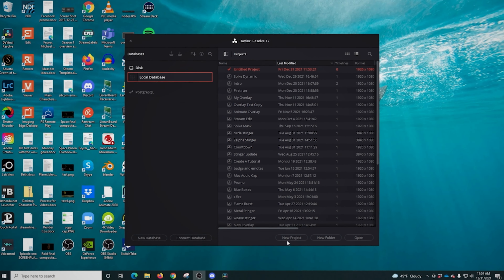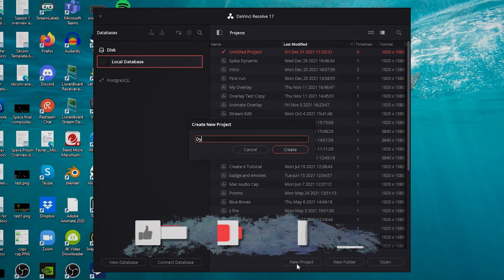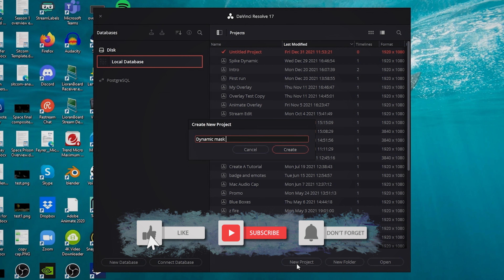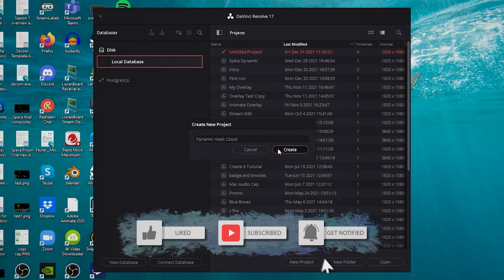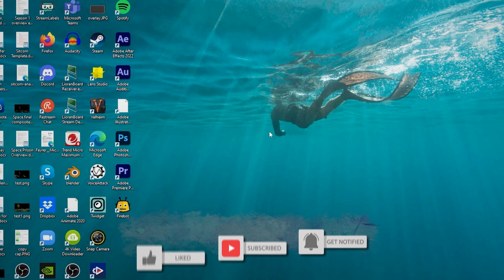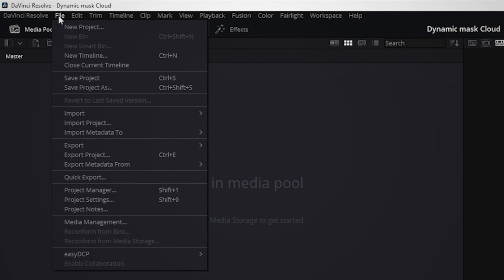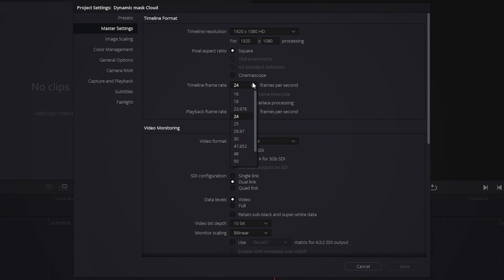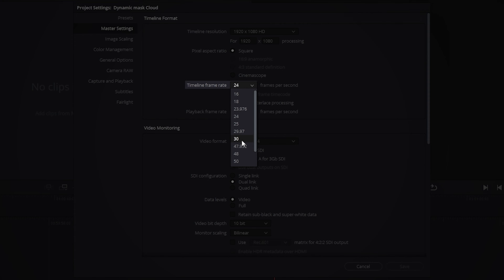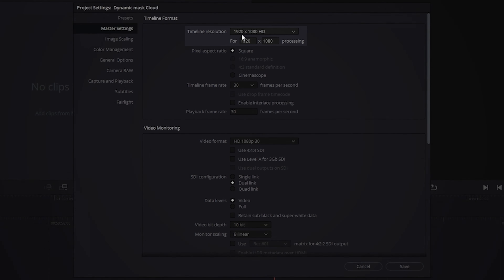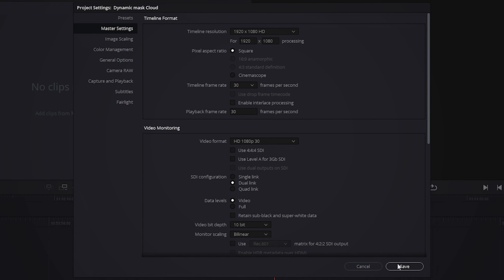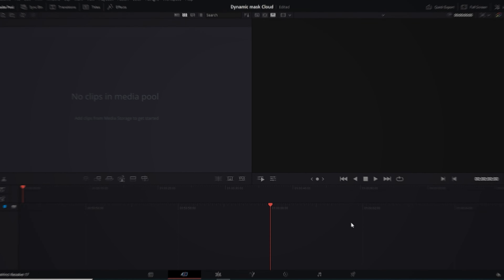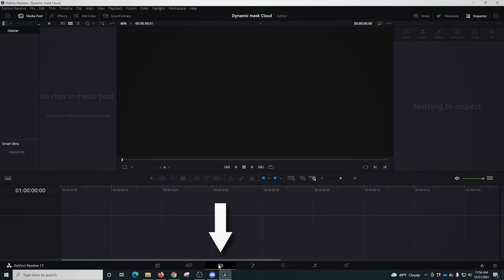Here in DaVinci Resolve we're gonna go ahead and select New Project, name our project — we'll call this one 'dynamic mask cloud' — and click Create. Then we're gonna go up into File, go to Project Settings, and make sure it's set to the frame rate for our live stream, whether it's 30 or 60, and 1920 by 1080 or whatever your stream resolution is. Then we're gonna go into the Edit page.